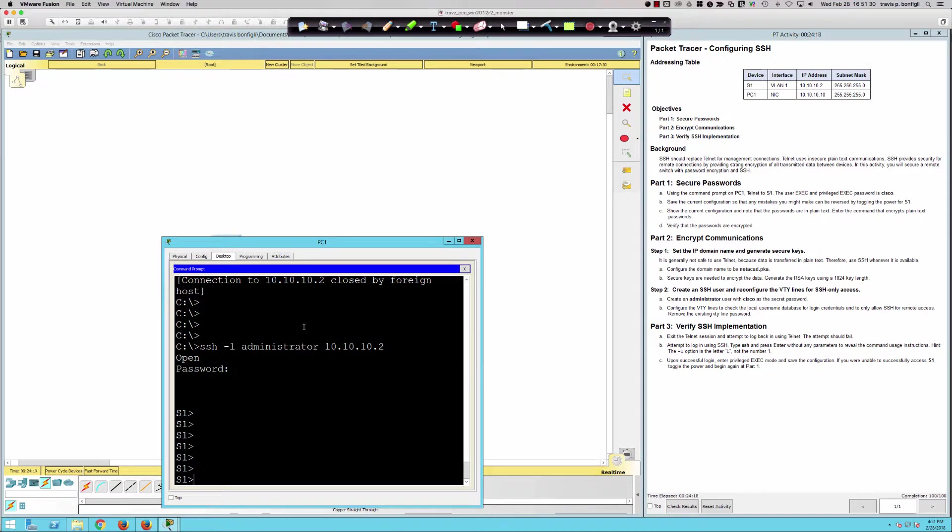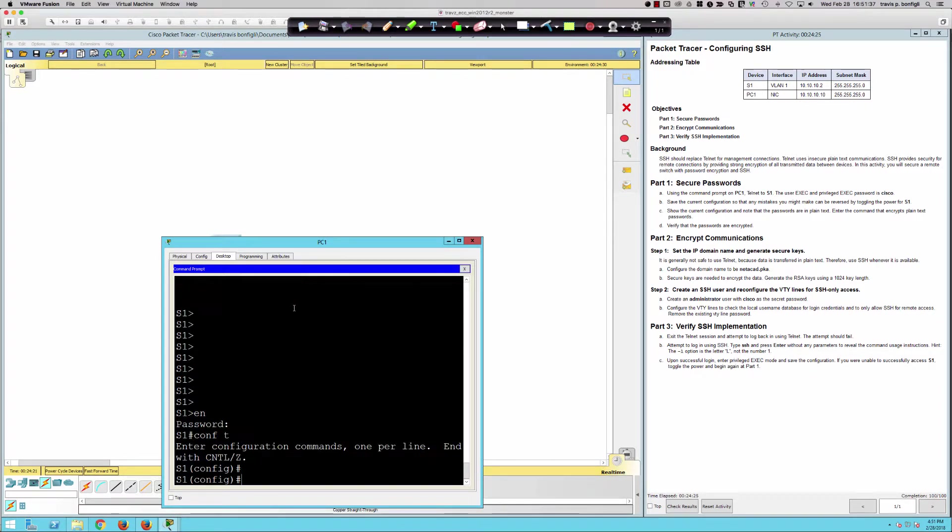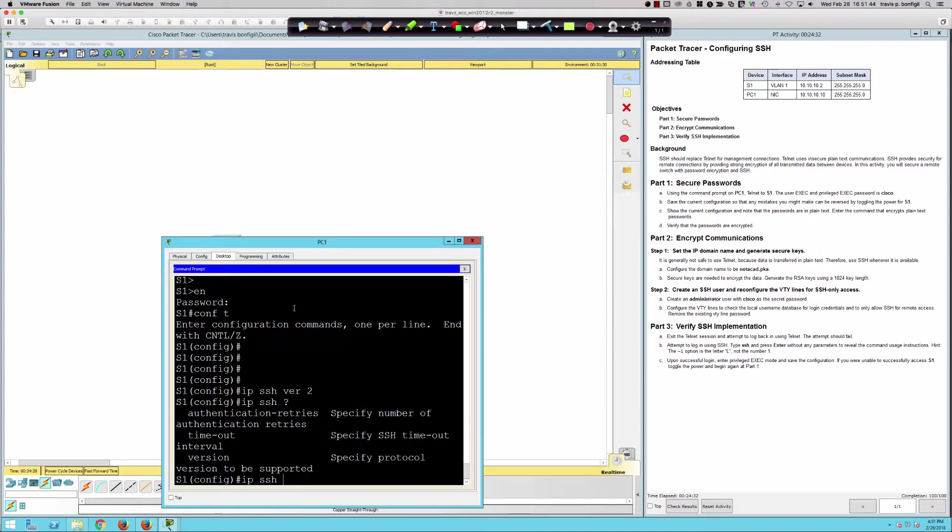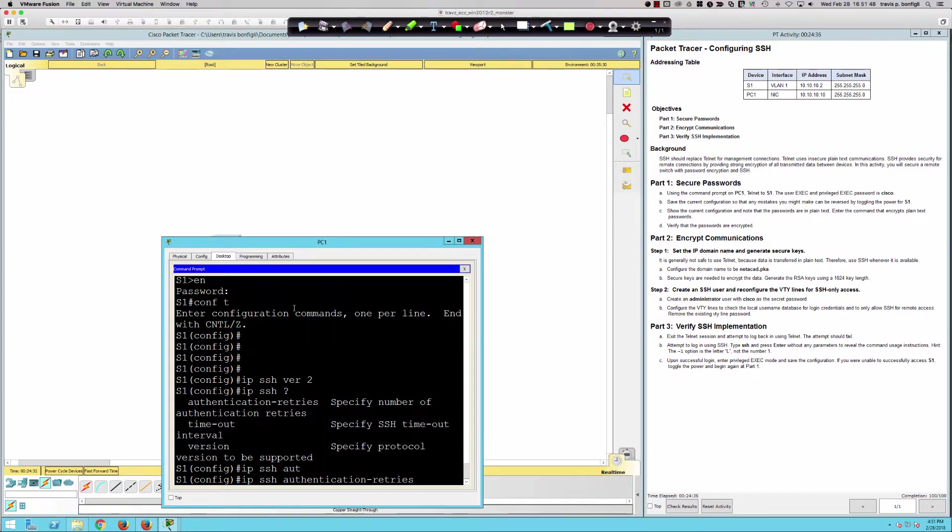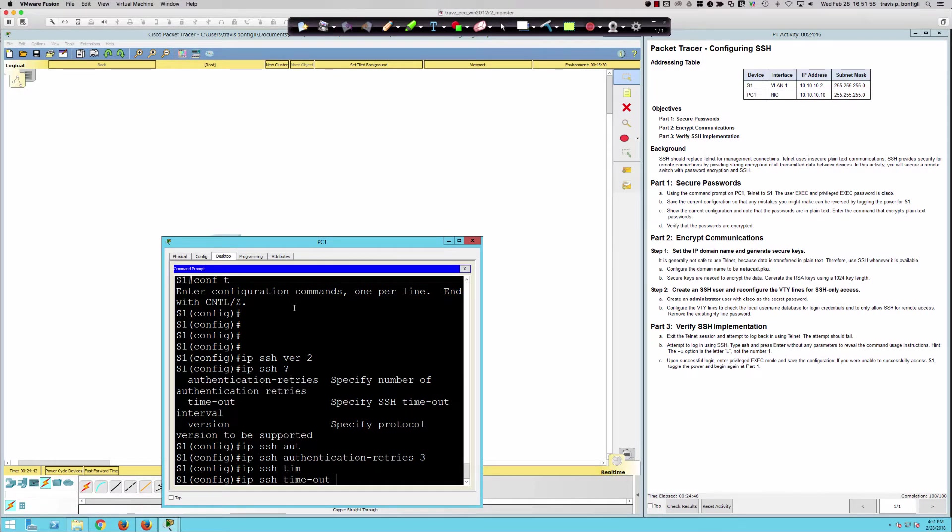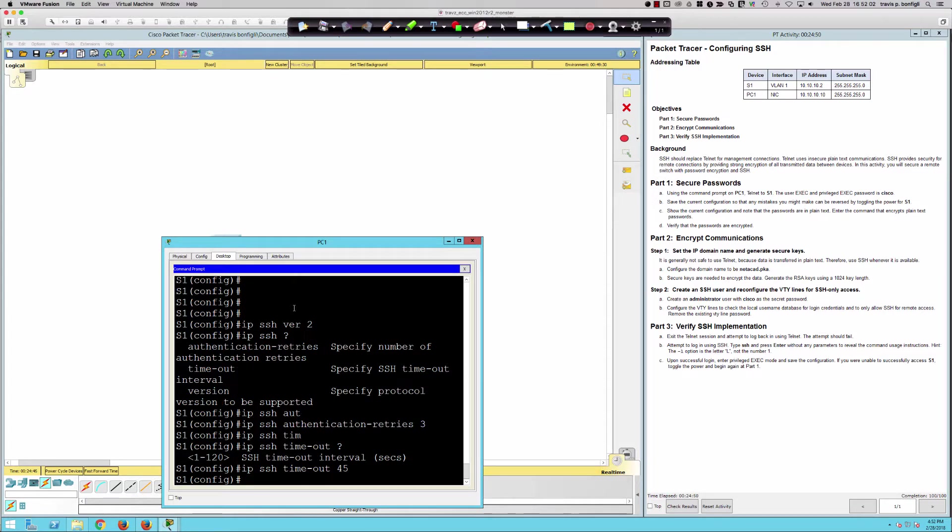Before we go, a couple things that you're going to want to do in reality here. Let's get back into privilege exec and into global config. You're going to say, right after you configure the SSH keys, IP SSH version 2. You would want to set the authentication retries. So that if someone's trying to brute force attack you, you could set it to 3. So you get three attempts. Then you could say IP SSH, set your timeout interval. We can set it to 45 seconds of inactivity. You're going to get logged out. We've got retries, timeout, and the version.